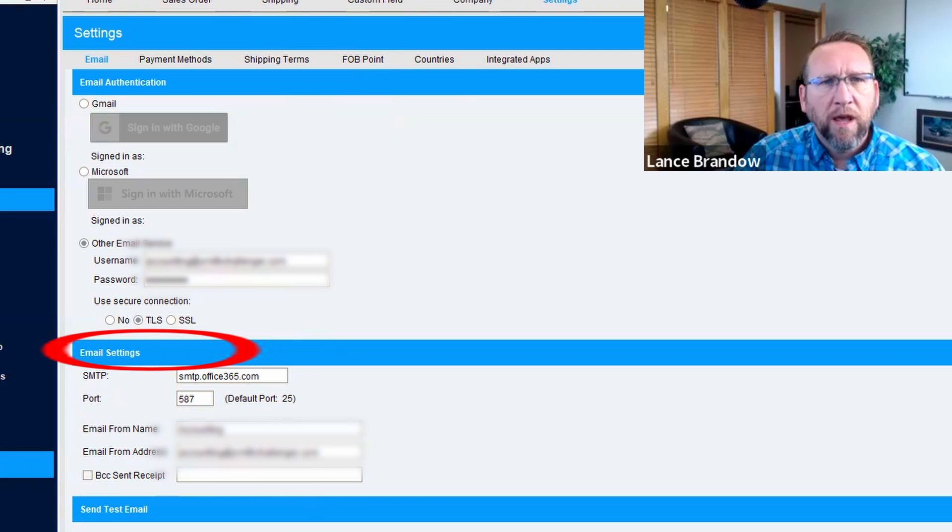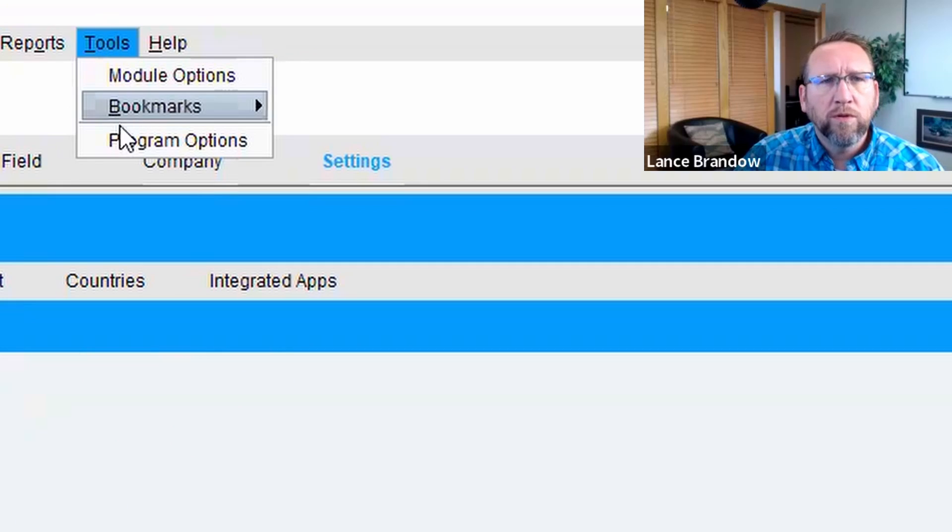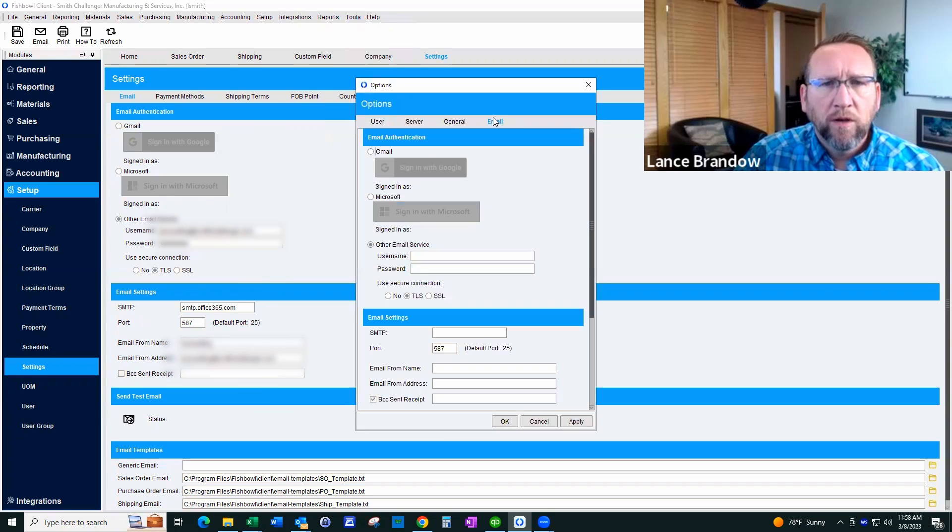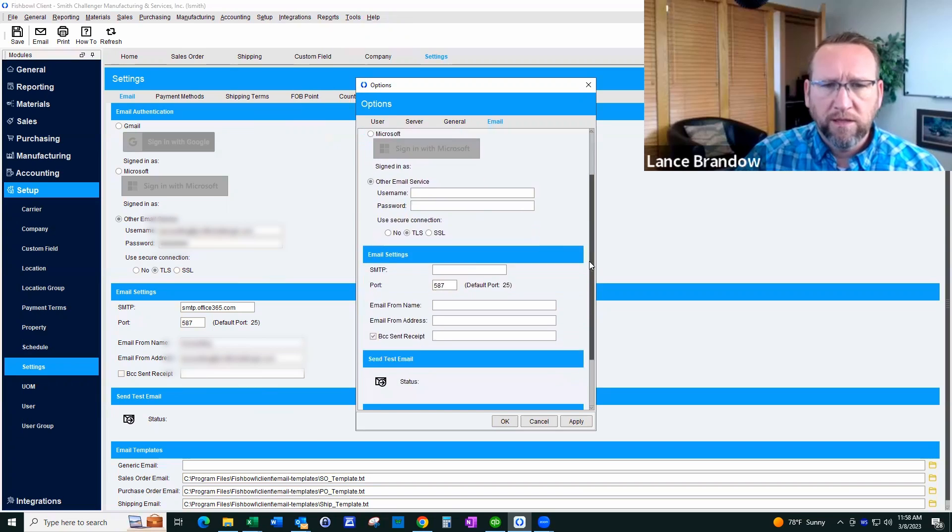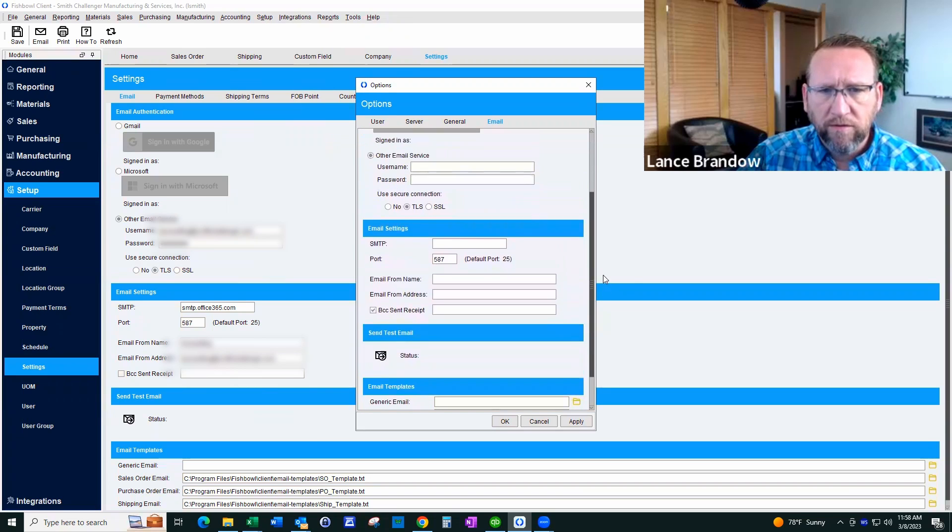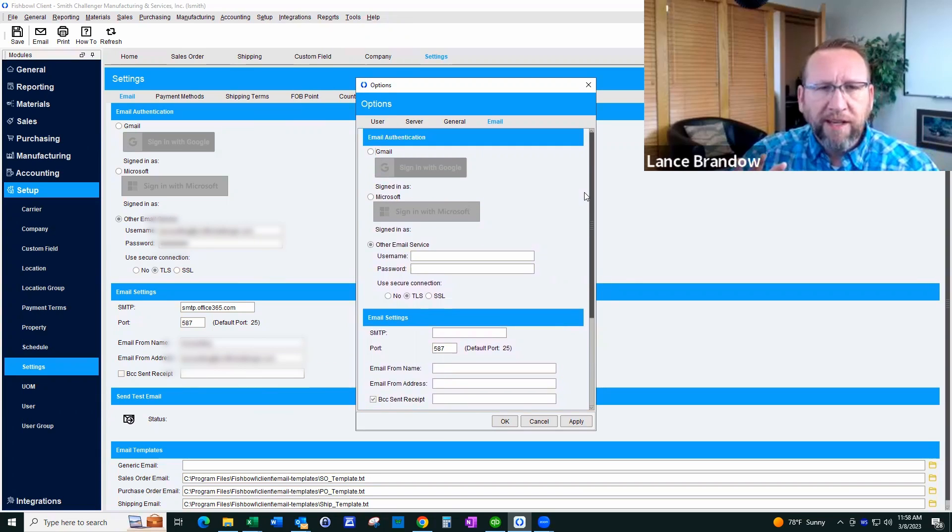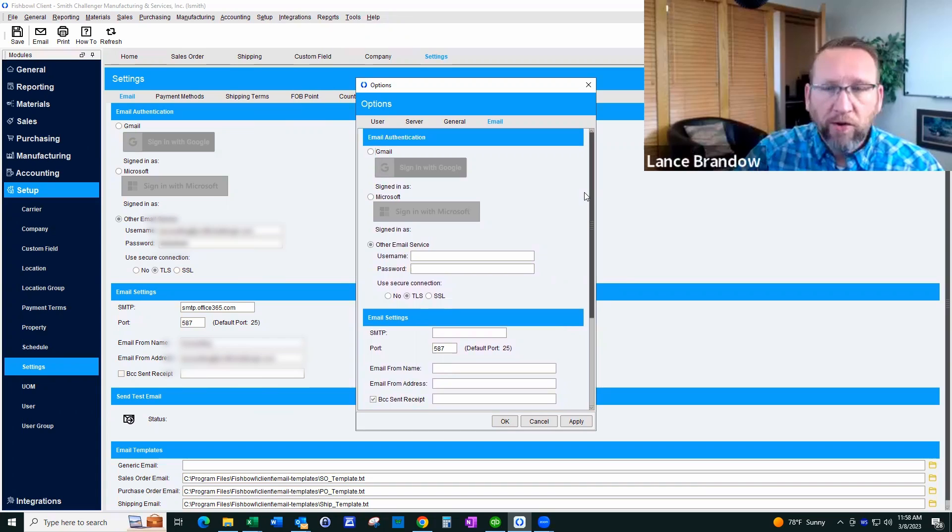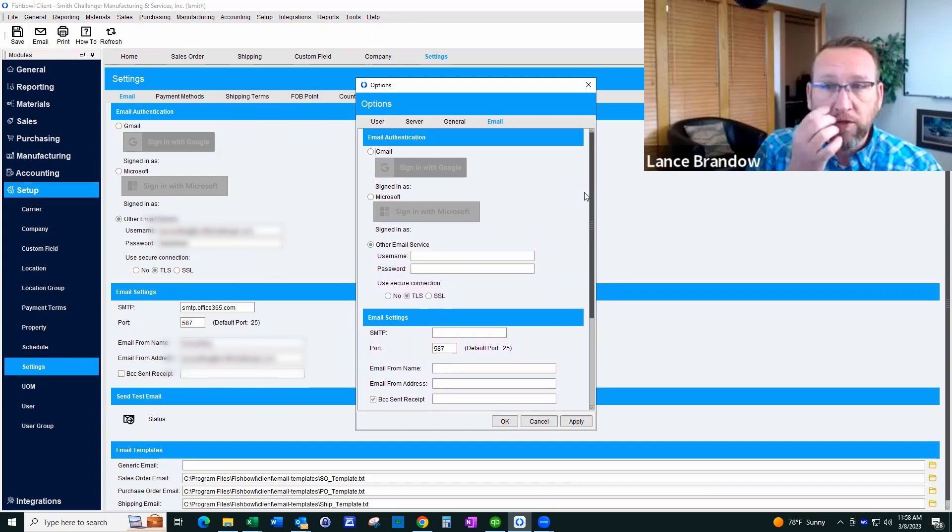And if we go to Tools, Program Options, we'll see another area where email settings are used. But what you don't see under the hood is where Fishbowl is storing this information.